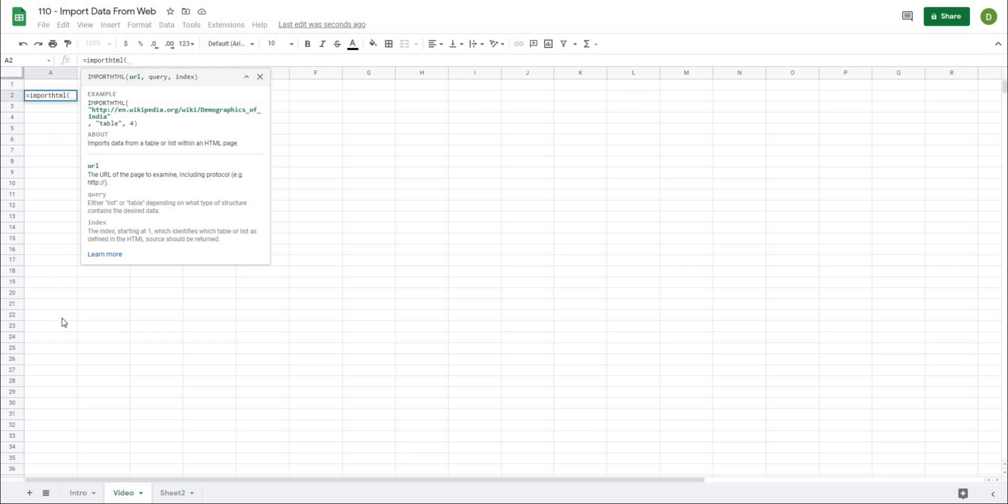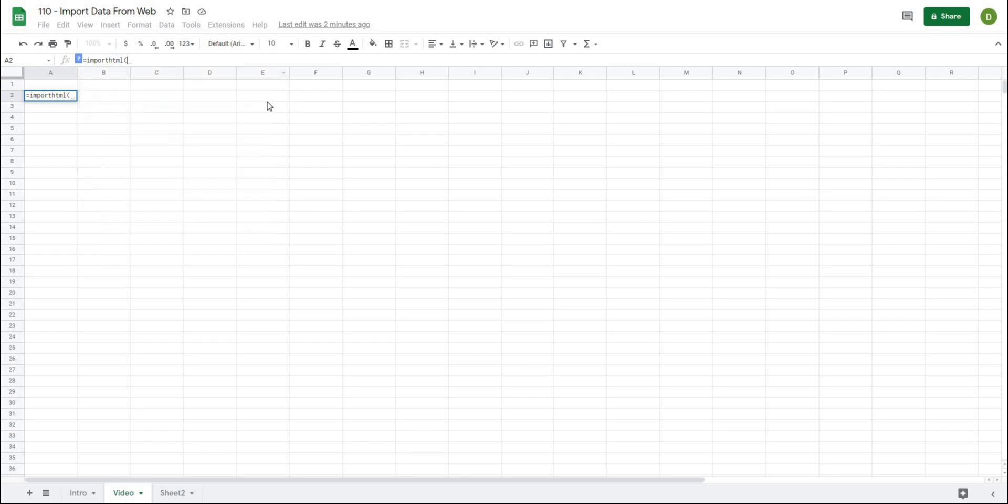The third thing it wants is which table on the sheet we actually want to import. This only comes into play if there's more than one table on the sheet, but you can easily change the number to see if the table you're importing has the data that you want. Let's give this formula a try.